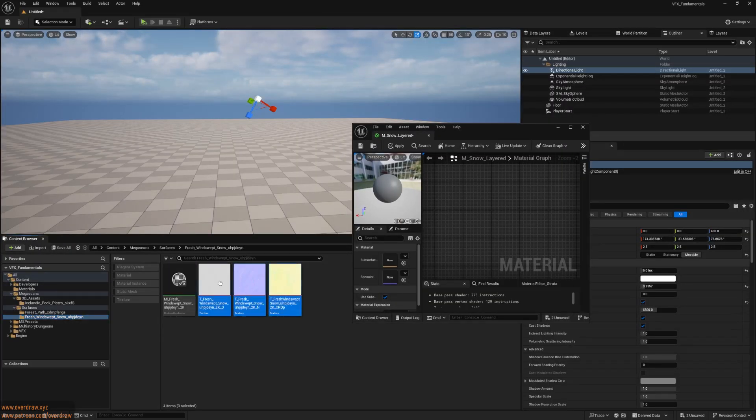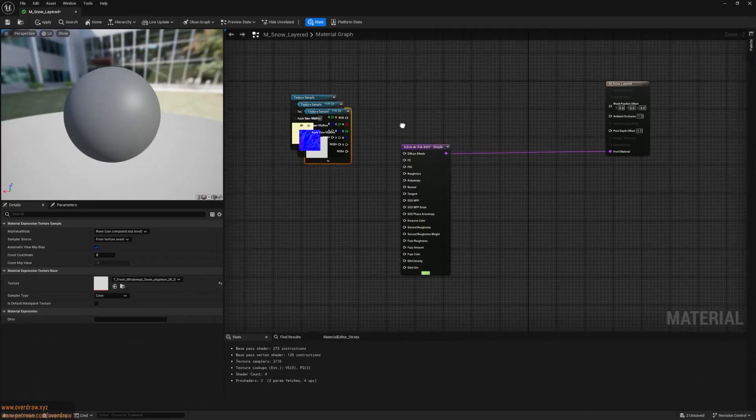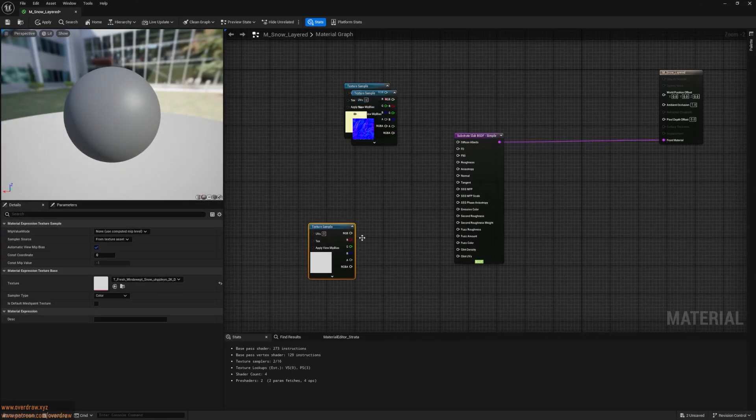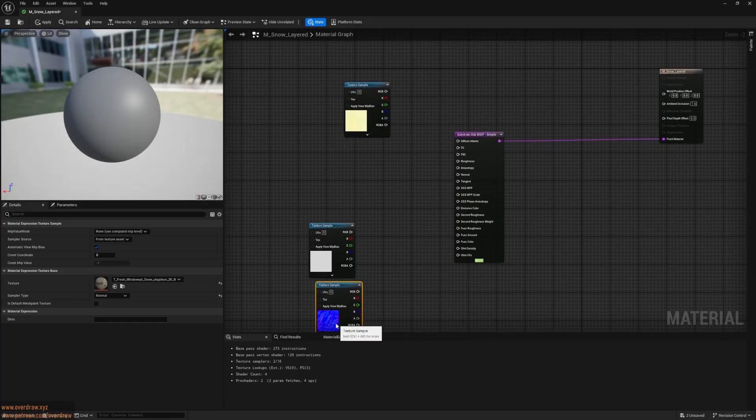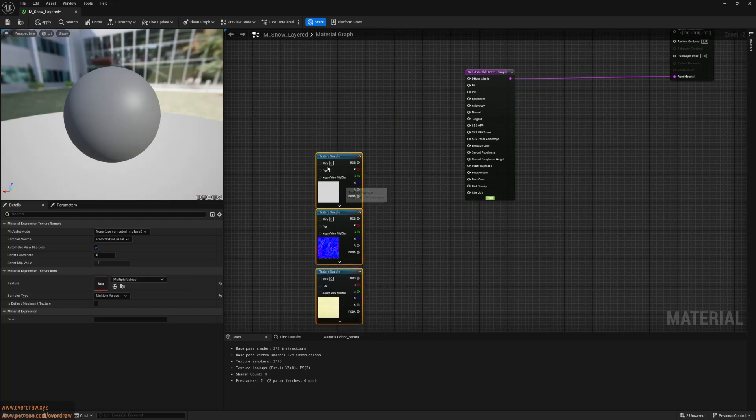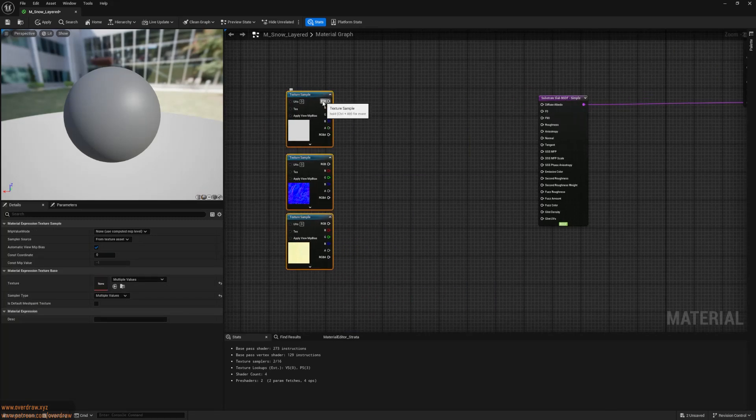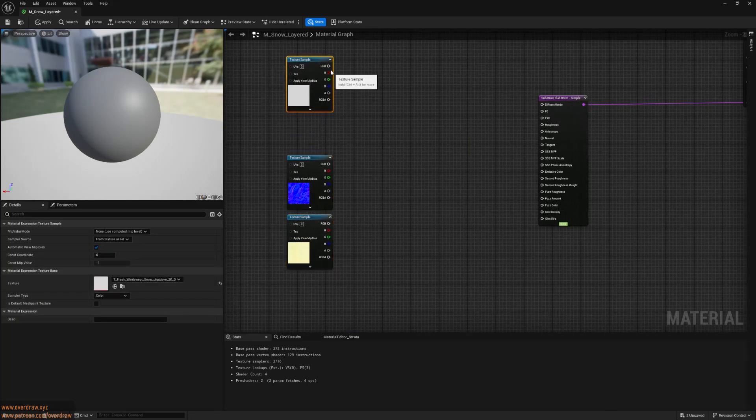Using Megascan's bridge, I've downloaded a snow texture that looks great. I'll select all the textures and drag them into the material editor. Next, I'll hook up the albedo texture by plugging it into the diffuse albedo pin.